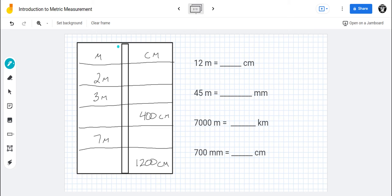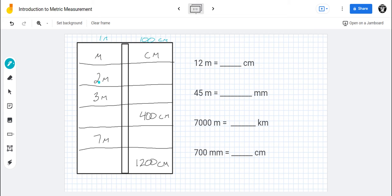We know that one hundred centimeters equals one meter, so let's write that right up here: one meter equals one hundred centimeters. So here you have two meters — how many centimeters is that? You have to multiply by a hundred to get centimeters, so you would get two hundred centimeters.